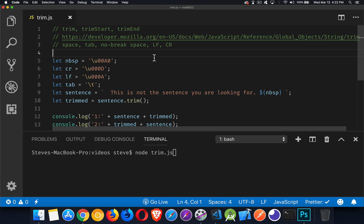Now, why Trim Start and Trim End? Well, because not every language goes from left to right. Some languages are right to left. So this is to help developers understand it's at the beginning where the person started writing, or it's at the end of where the person finished writing.